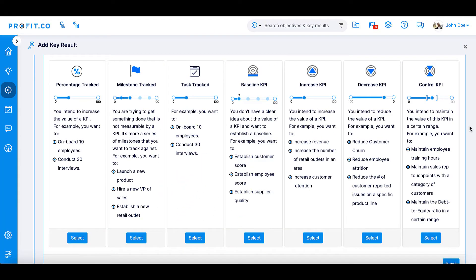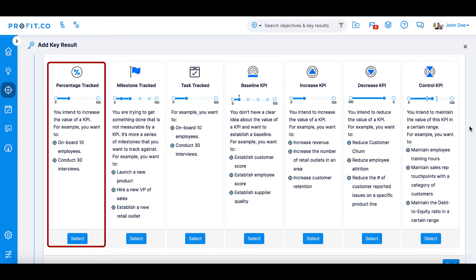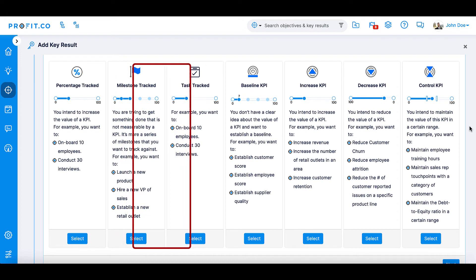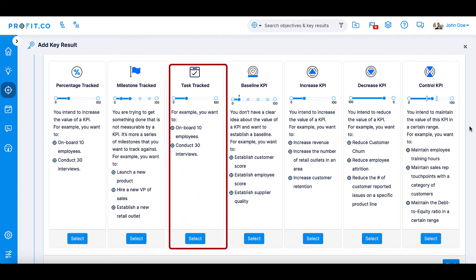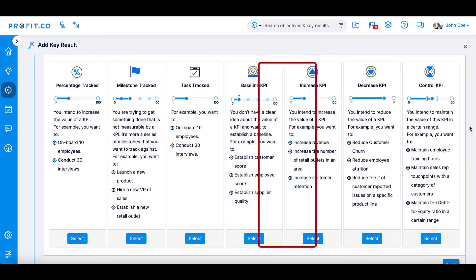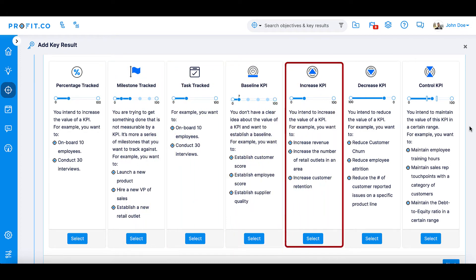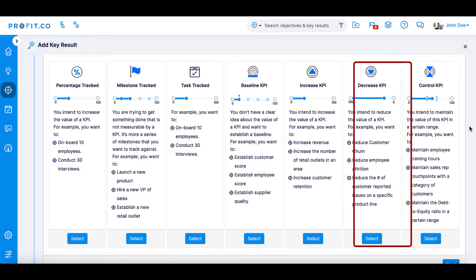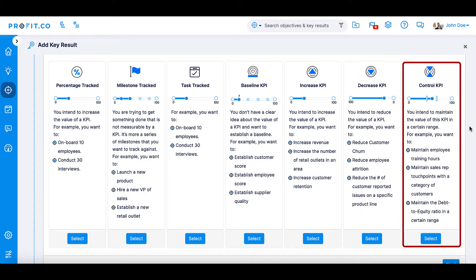Your key result options are percentage tracked, milestone tracked, task tracked, baseline KPI, increase KPI, decrease KPI, and control KPI.